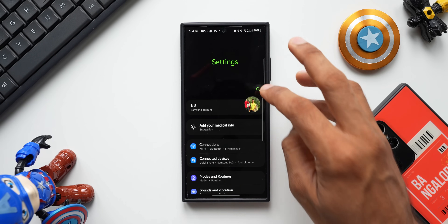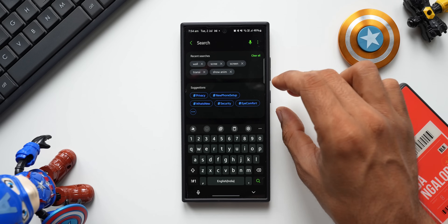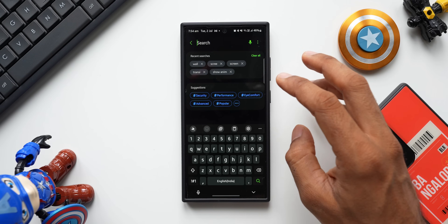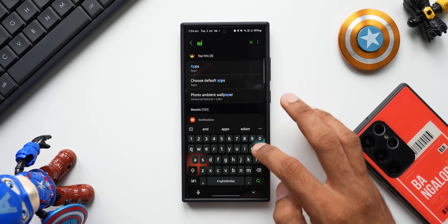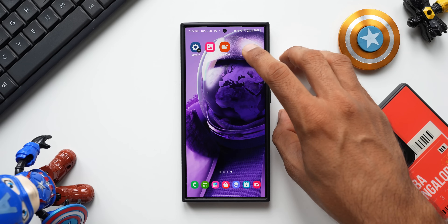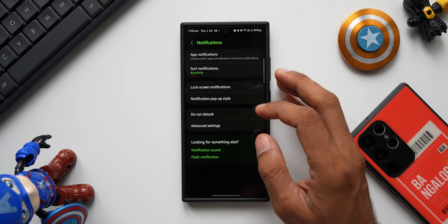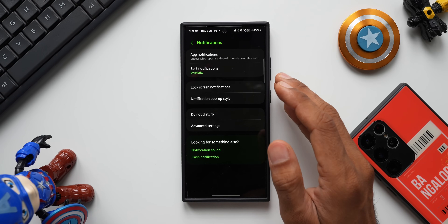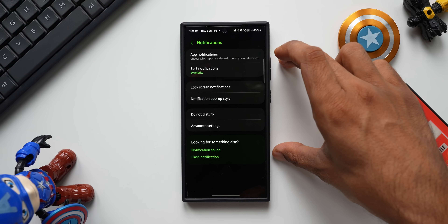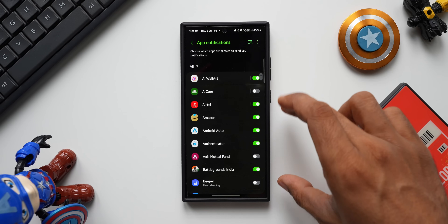When we are in Settings, we can't press and hold on any option directly to add a shortcut — we have to tap the search button, search for the setting, and then press and hold on that item. For example, searching for 'app notifications' and pressing and hold lets me add a shortcut to the home screen. However, tapping that shortcut icon doesn't take me directly inside the app notifications menu — it takes me to the notifications menu in settings, and I still have to tap app notifications.